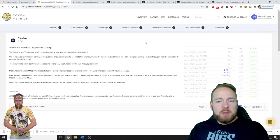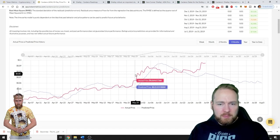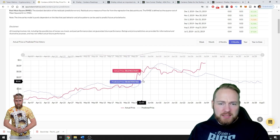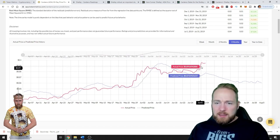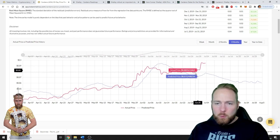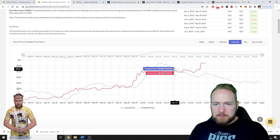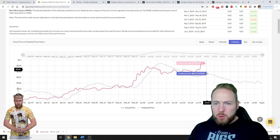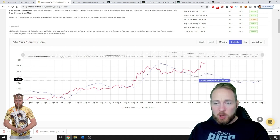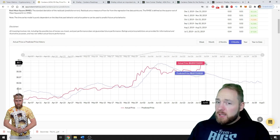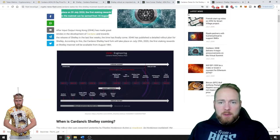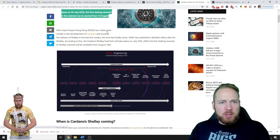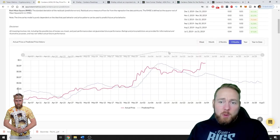Then performance metrics, apparently currently not available, and then you even have price predictions. This is the actual price and this is the price prediction. As I said, the price has risen the last couple of days and weeks, which is normal. But here Token Metrics expects a drop.